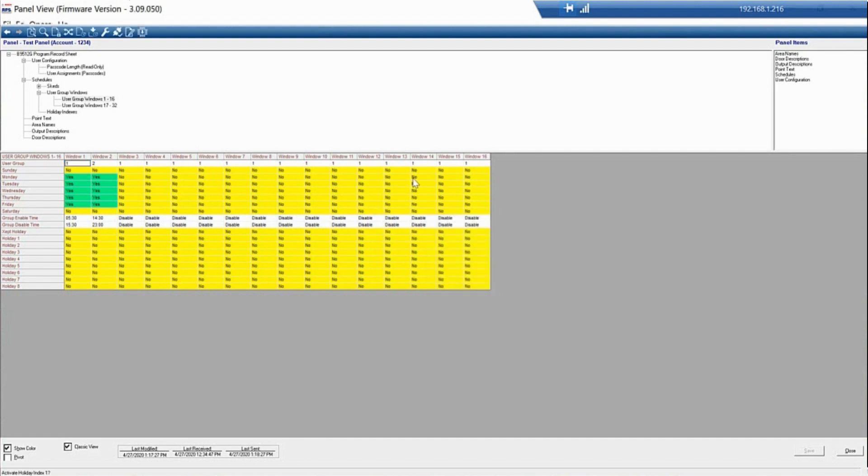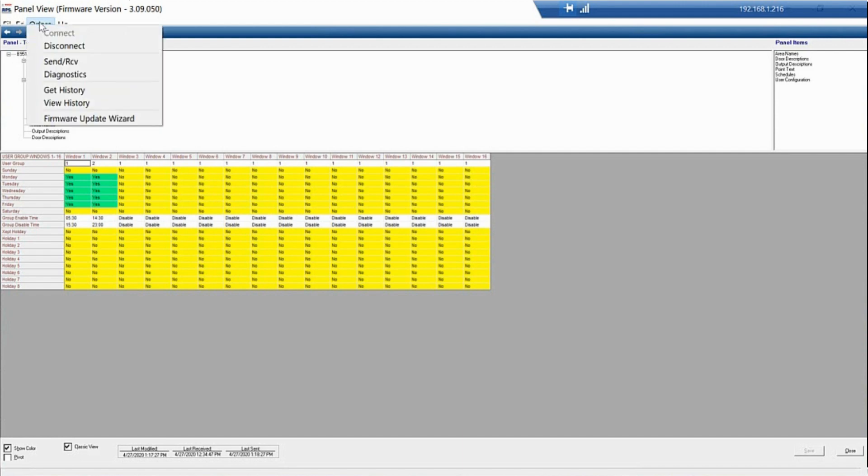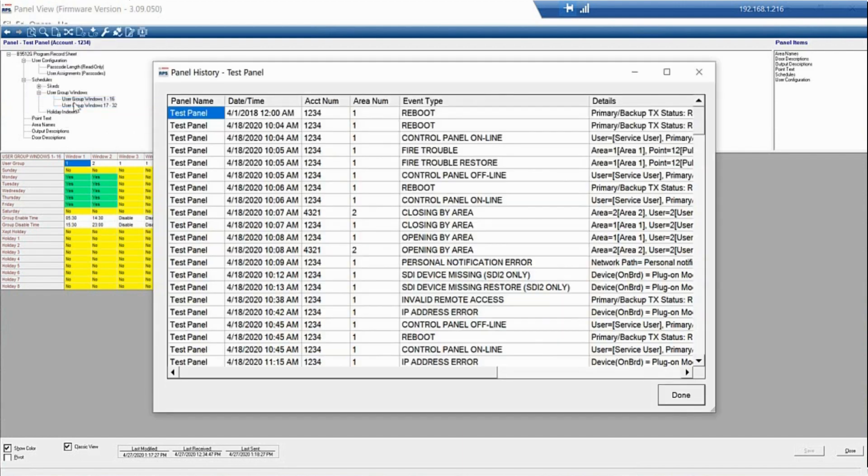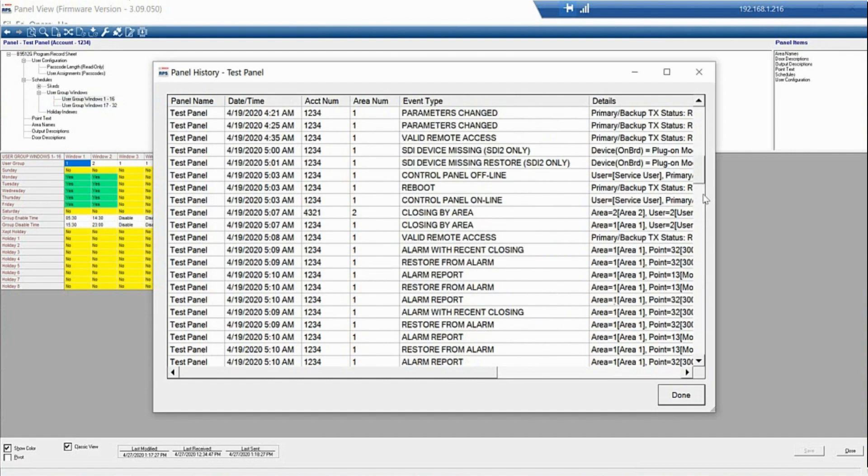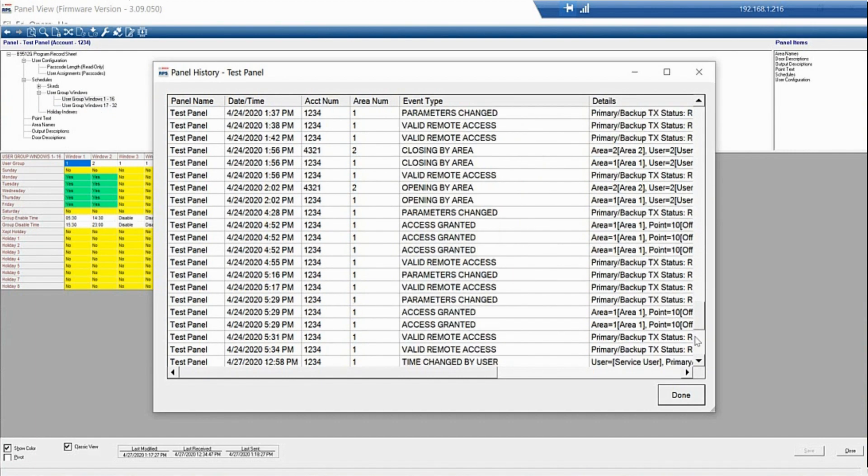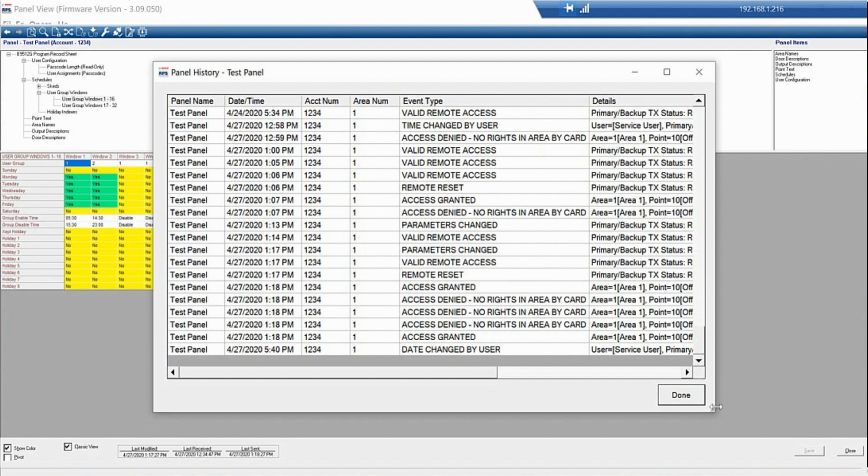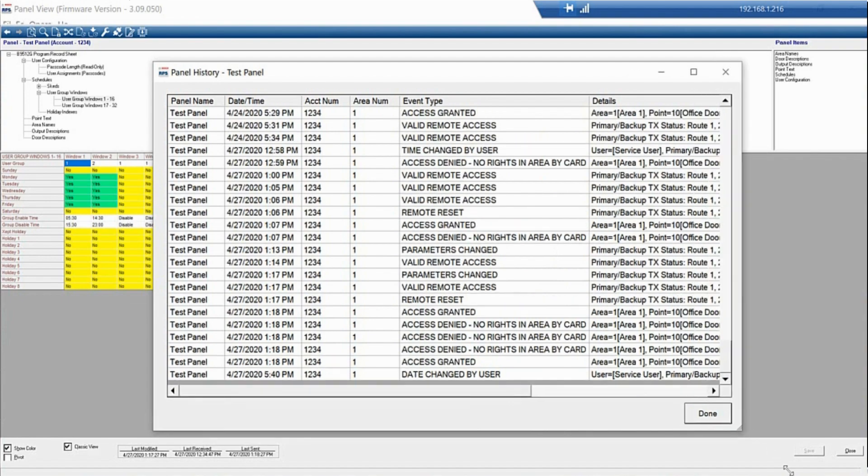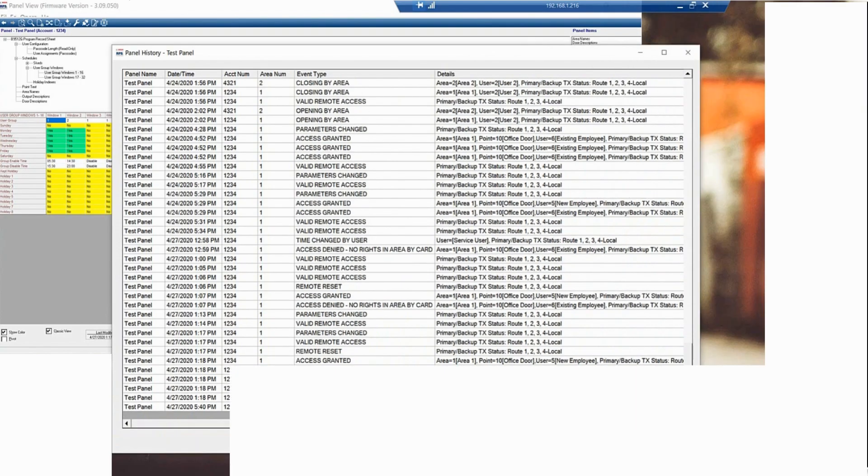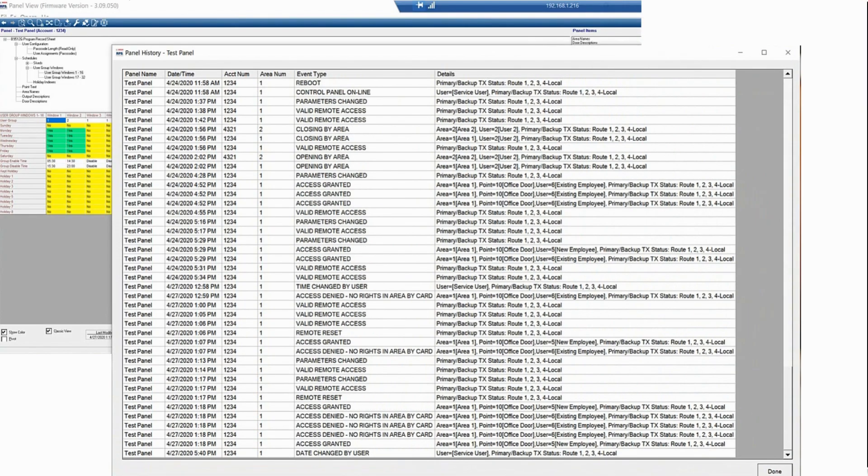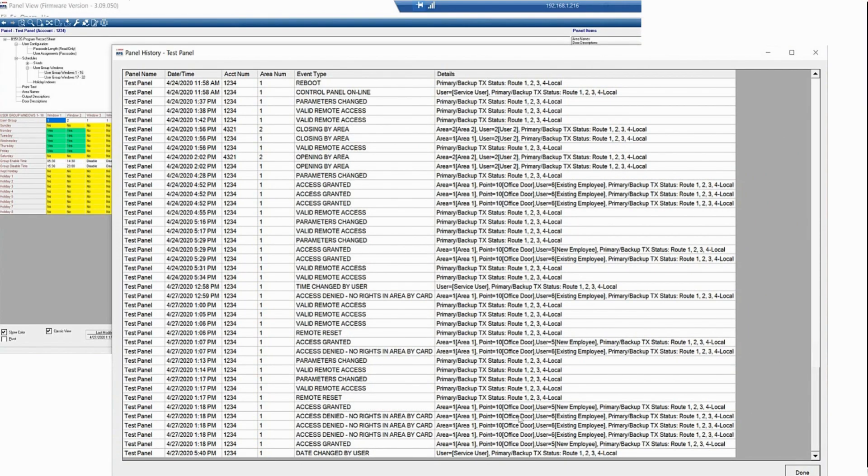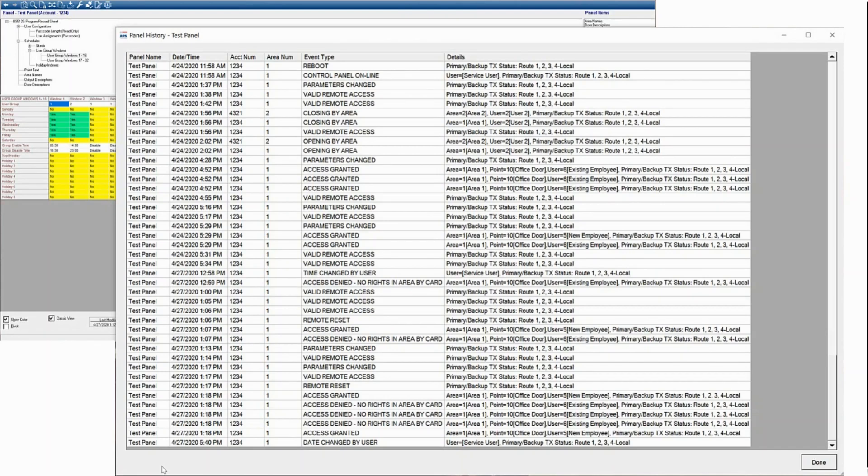RPS will download current events, and then we'll go back to View History. Now, we have a history log of everything that's happened in the panel. Here, you can see the access grant, three access denies, and another access granted.